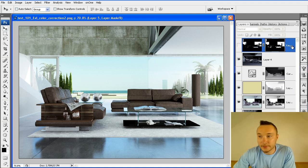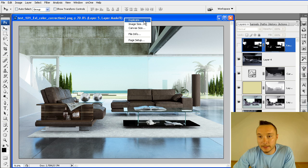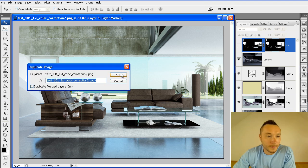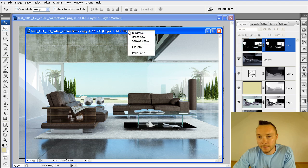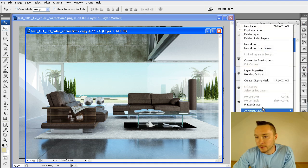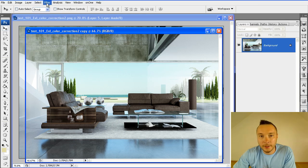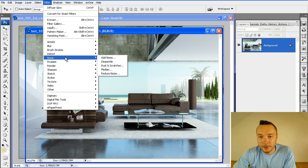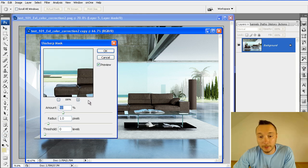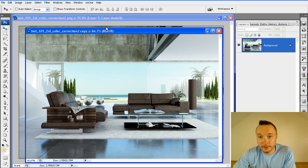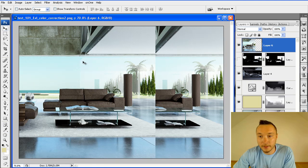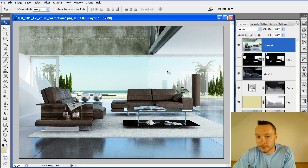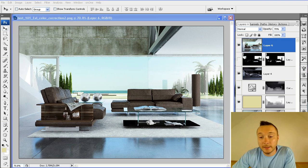And the final thing they did is they added unsharp mask. So I'm going to duplicate this layer, flatten image, add noise sharp unsharp mask. I'm going to add unsharp mask, something like this. And I'm going to add this to my image as a final layer. So this is basically it.